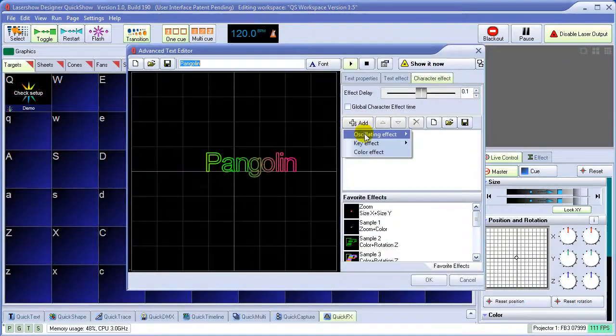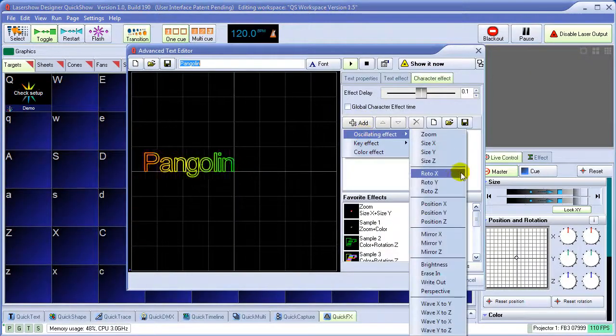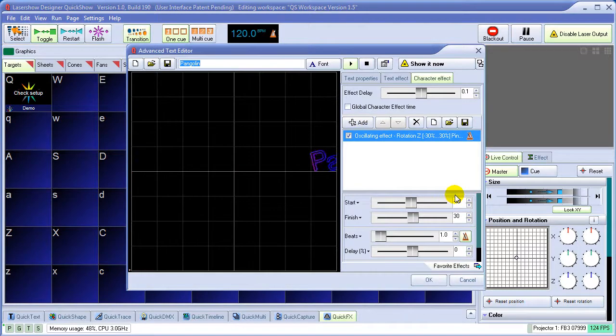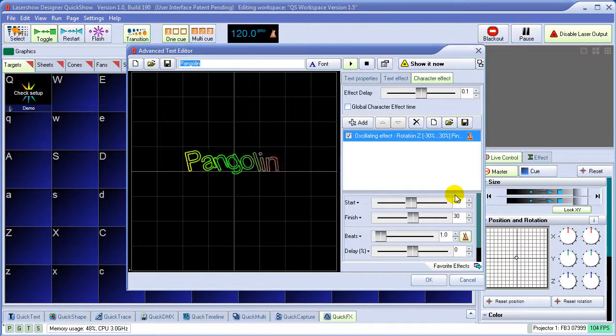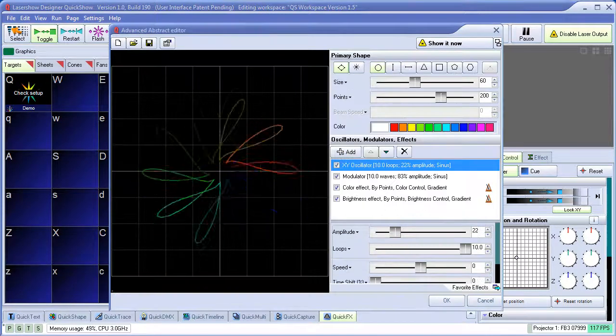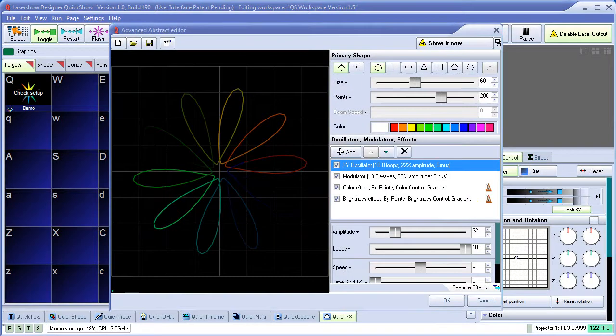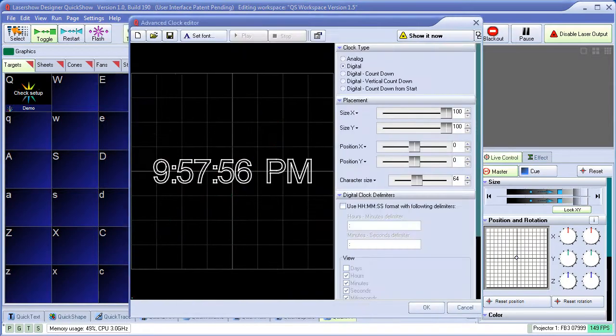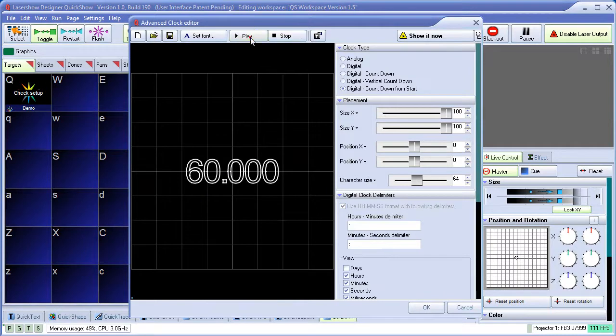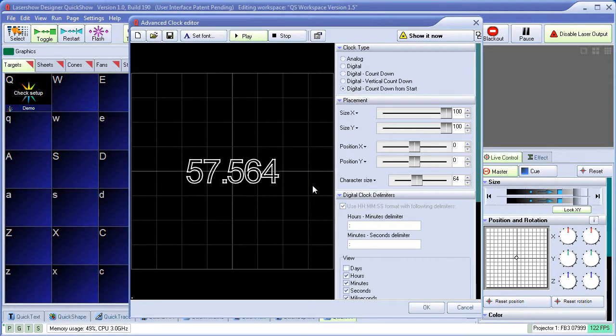In addition to the quick tools, QuickShow has full-featured advanced tools as well, such as an advanced text editor, advanced abstract generator, and the ability to make digital clocks, analog clocks, and even countdown clocks. Other advanced tools are also included.